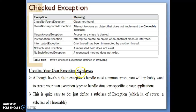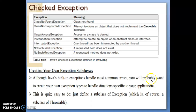The next topic is creating your own exception. You can create your own exception — similar to ArithmeticException, ArrayIndexOutOfBoundsException, IllegalException, and so on. Although Java's built-in exceptions handle most common errors, you will probably want to create your own exception types to handle situations specific to your application. If the exception is not present in the built-in exceptions, you can create your own and write code to handle it.